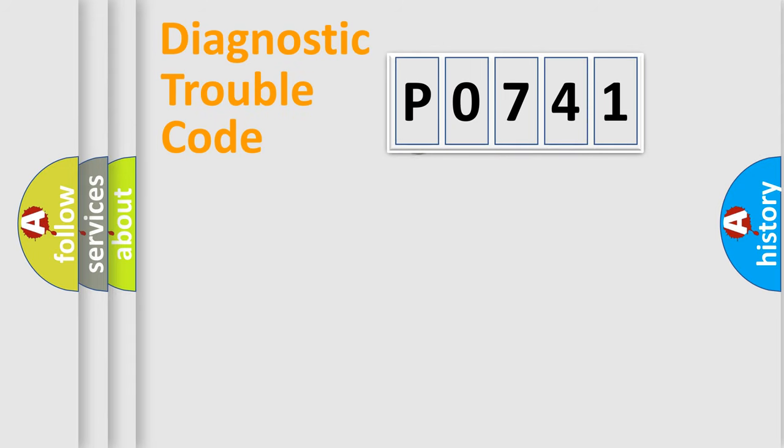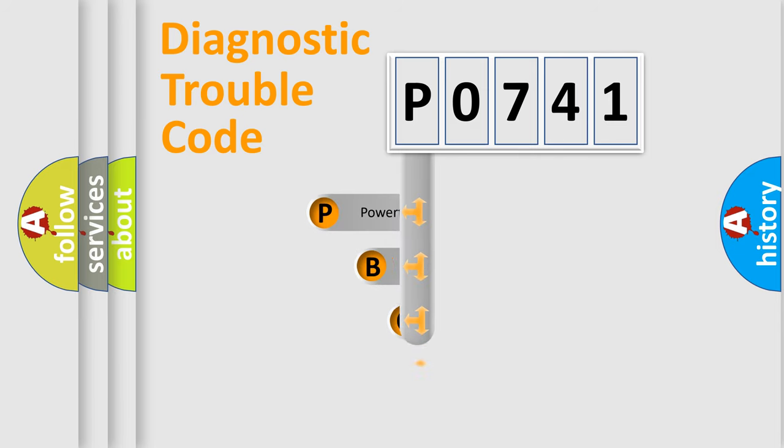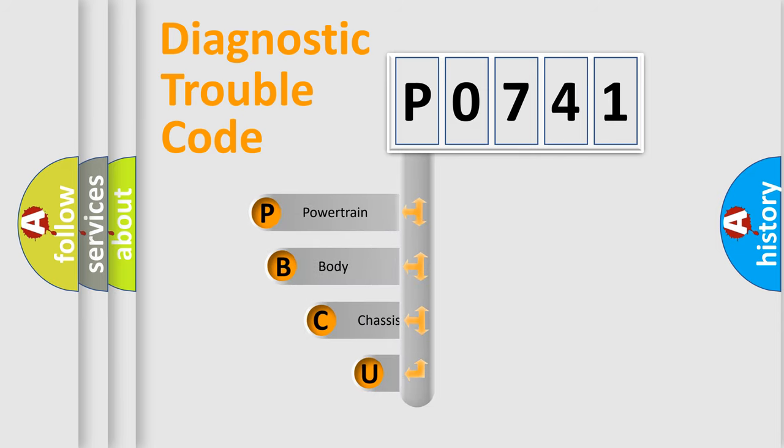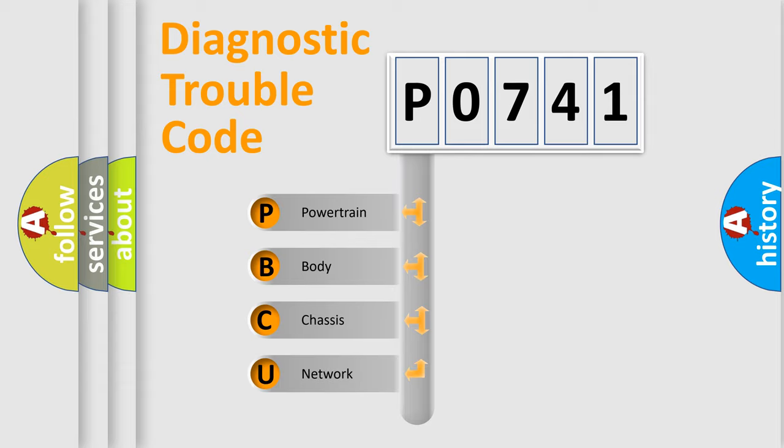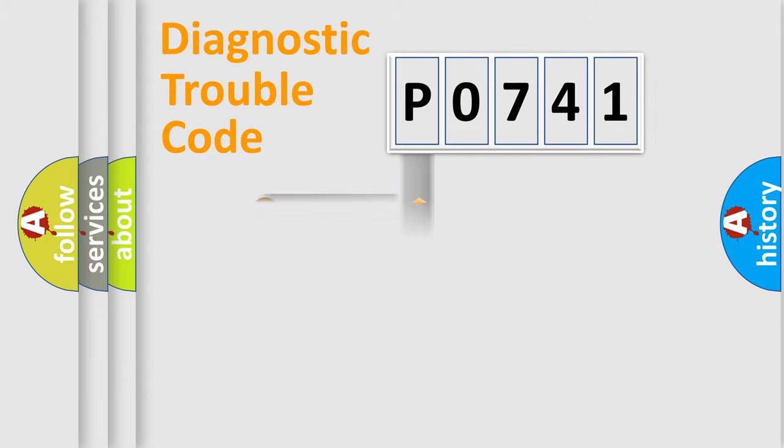First, let's look at the history of diagnostic fault code composition according to the OBD2 protocol, which is unified for all automakers since 2000. We divide the electric system of automobile into four basic units: Powertrain, Body, Chassis, Network.